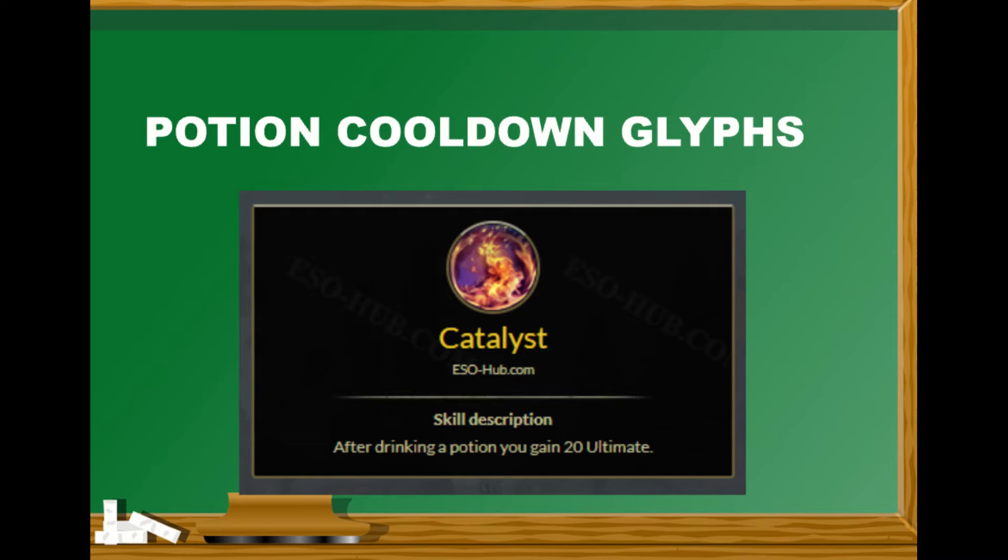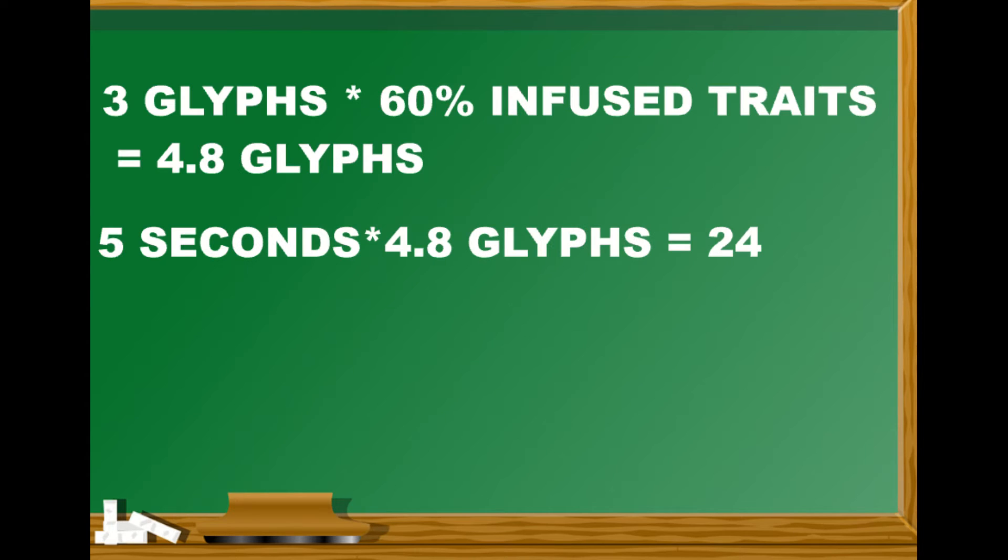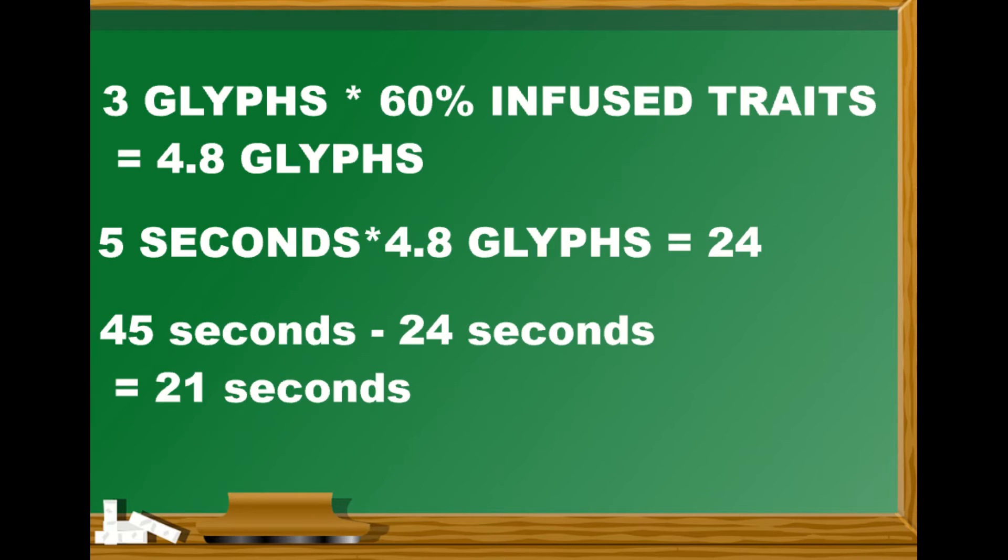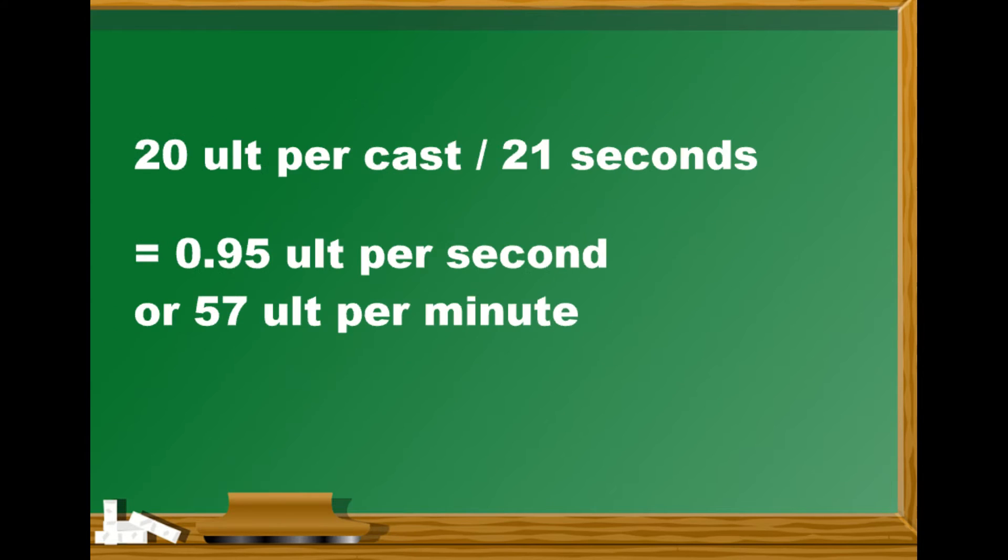Potion cooldown glyphs each give us five seconds reduction. With infused traits that's five seconds times 4.8 which equals 24 seconds cooldown reduction. The base cooldown of a potion is 45 seconds, so that means our new cooldown is now 21 seconds between every potion. We get 20 ult per cast, so that will be 0.95 ult per second or about 57 ult per minute.